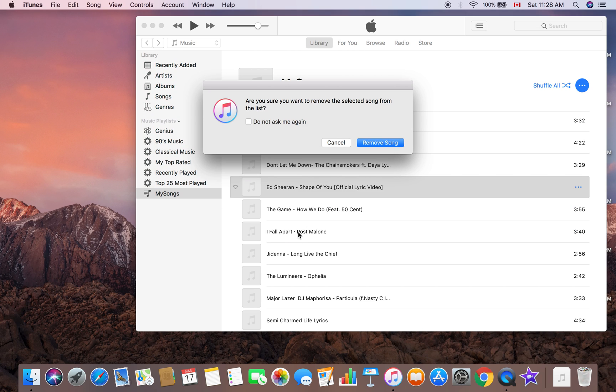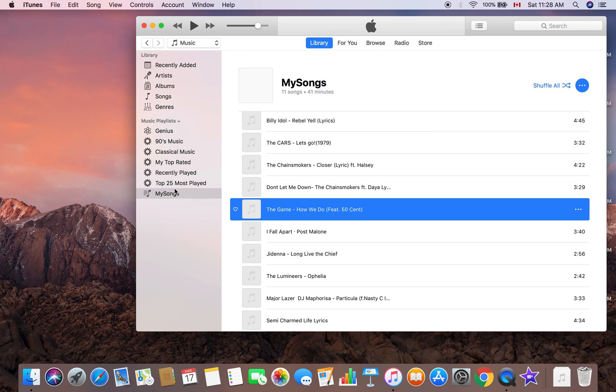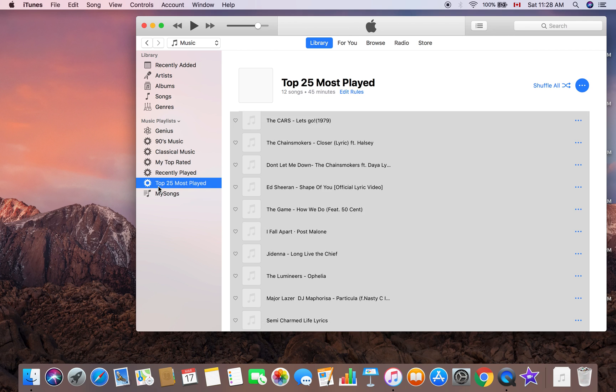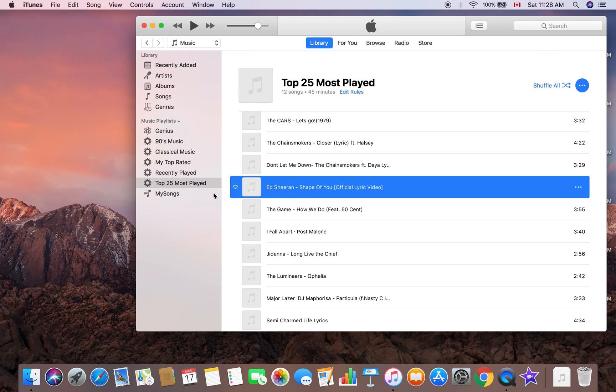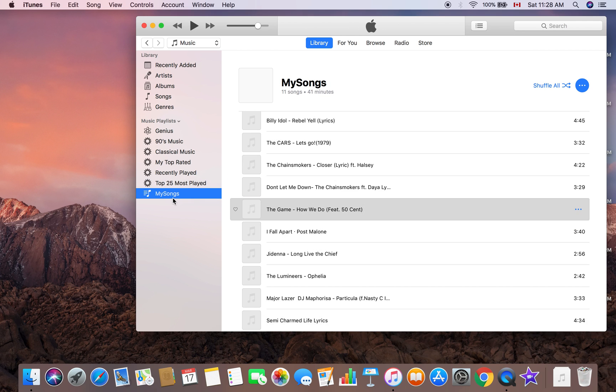When you want to remove this from the list, you select remove, and the song is gone. But when you delete it, it's still in your Top 25 Most Played. Let's see, Shape of You is still there, yeah.